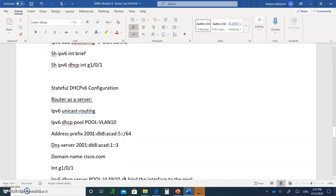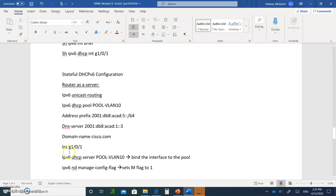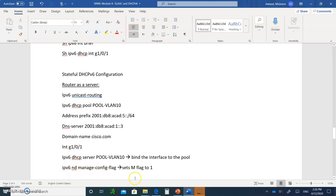To enable stateful DHCPv6, go to the interface and type `ipv6 dhcp pool`. This binds the interface to the pool — this is the default gateway connected to the switch where the LAN is. Anyone coming in through this interface will be bound to this pool, from which they grab their IP address, prefix, DNS server, and domain name.